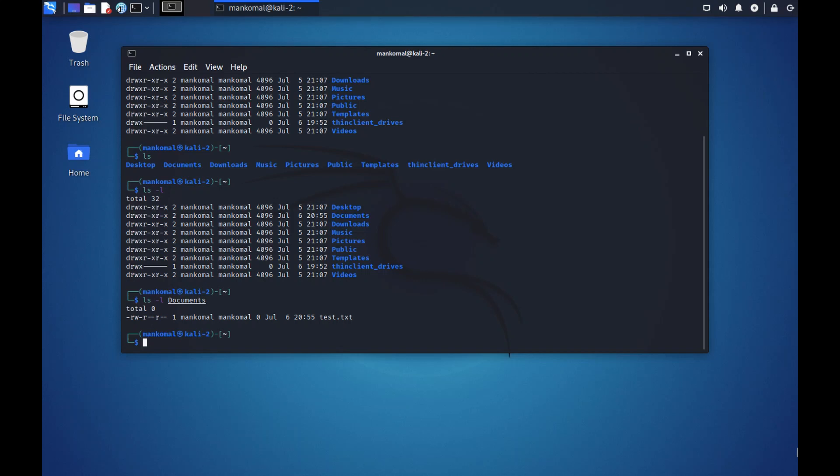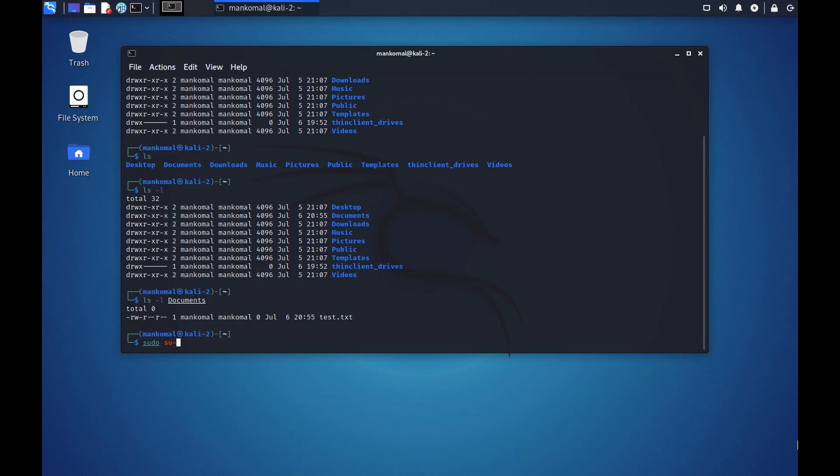So let's look into the documents folder now. In the documents folder there is a text document test residing. Now how do we know that this is a file? The color is white obviously, but if you see on the leftmost part it's a hyphen, that means this is a file. If you see this, this is a directory.